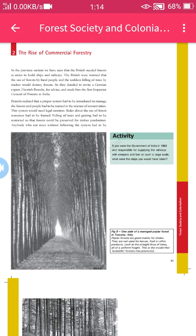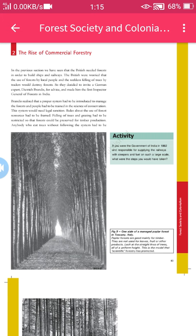At that time, they decided to invite a German expert. They took advice from that person, who became the first Inspector General of Forests in India. He helped make people understand about forestry and that a proper system had to be introduced to manage the forests and how people should be trained by scientific conservation of the forest.